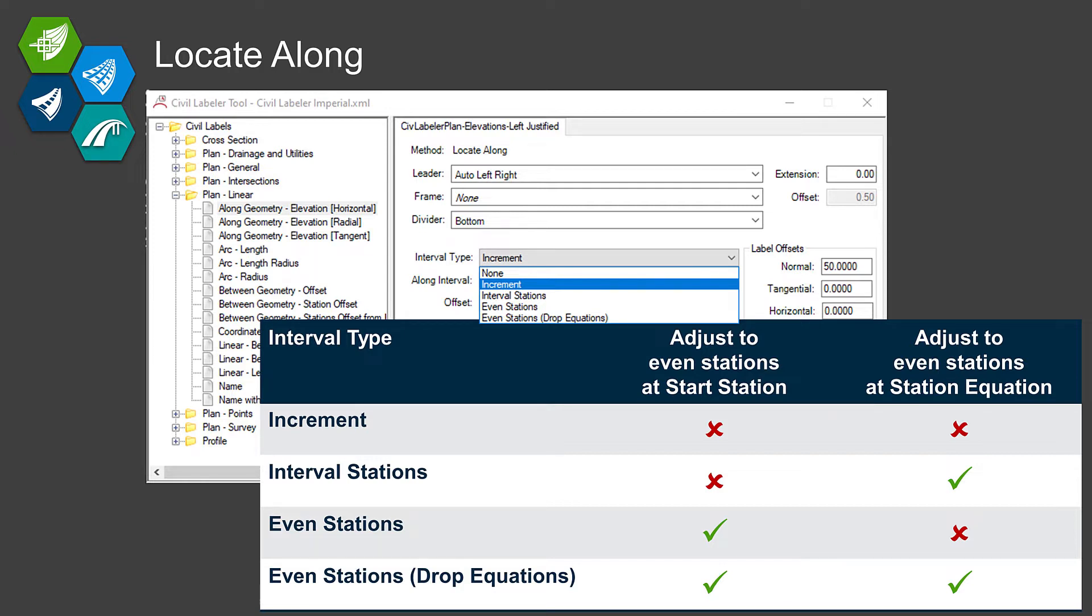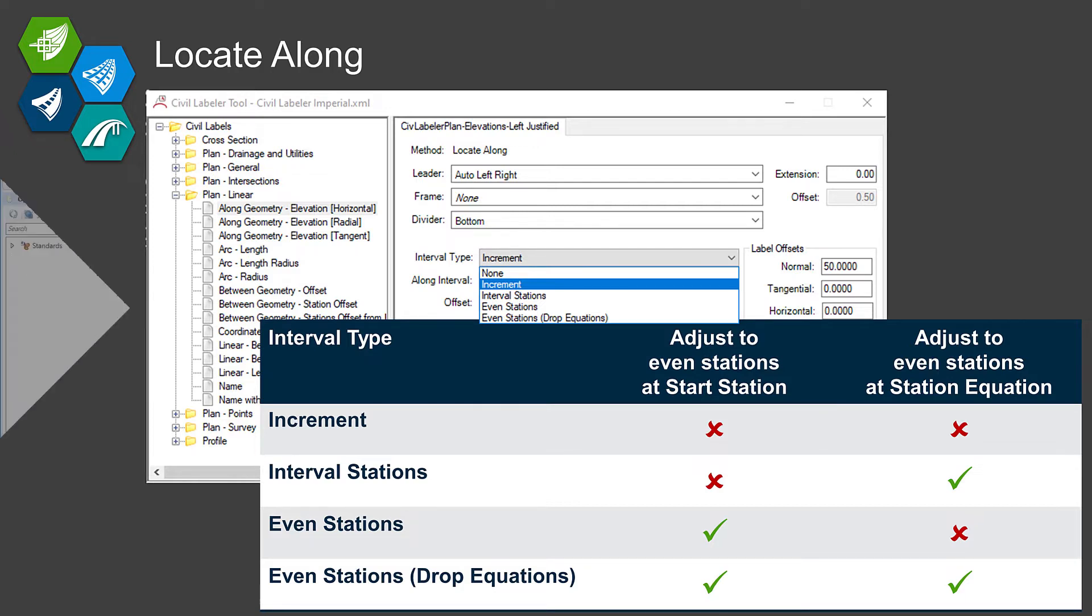If you had an odd start station, do you want to just literally go the interval from that, or do you want to correct up to the next even and then go that interval beyond? Same thing with station equations. When you pass over an equation, do you want to keep going on the interval or correct up at the station equation and then start the interval over from there?